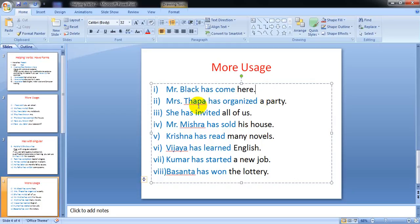Mrs. Thapa has organized a party, has organized. She has invited all of us. Mr. Mishra has sold his house.